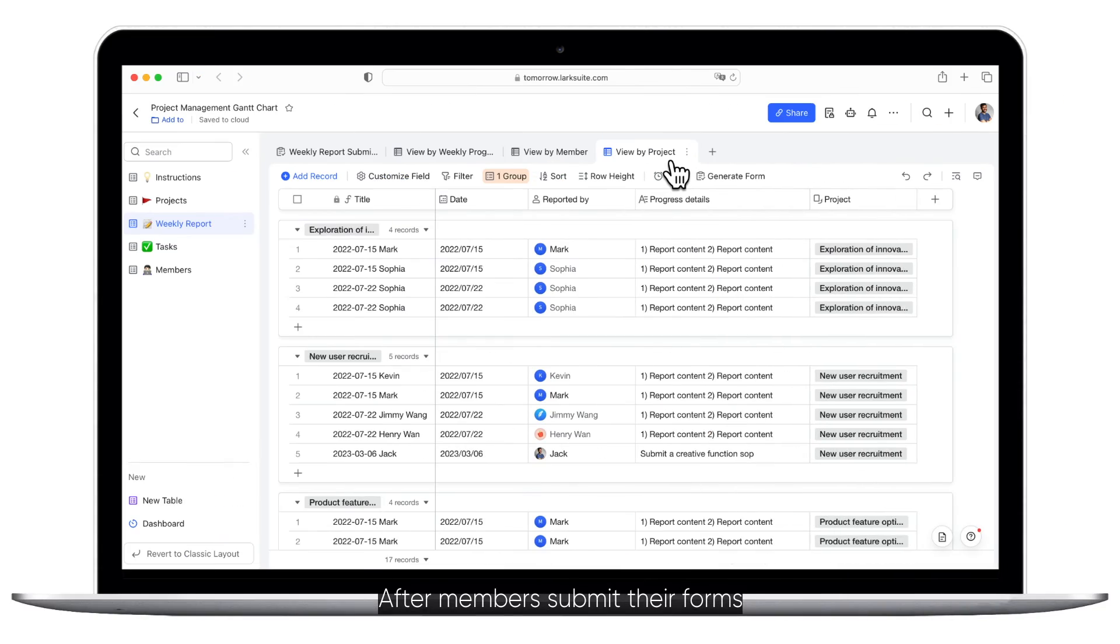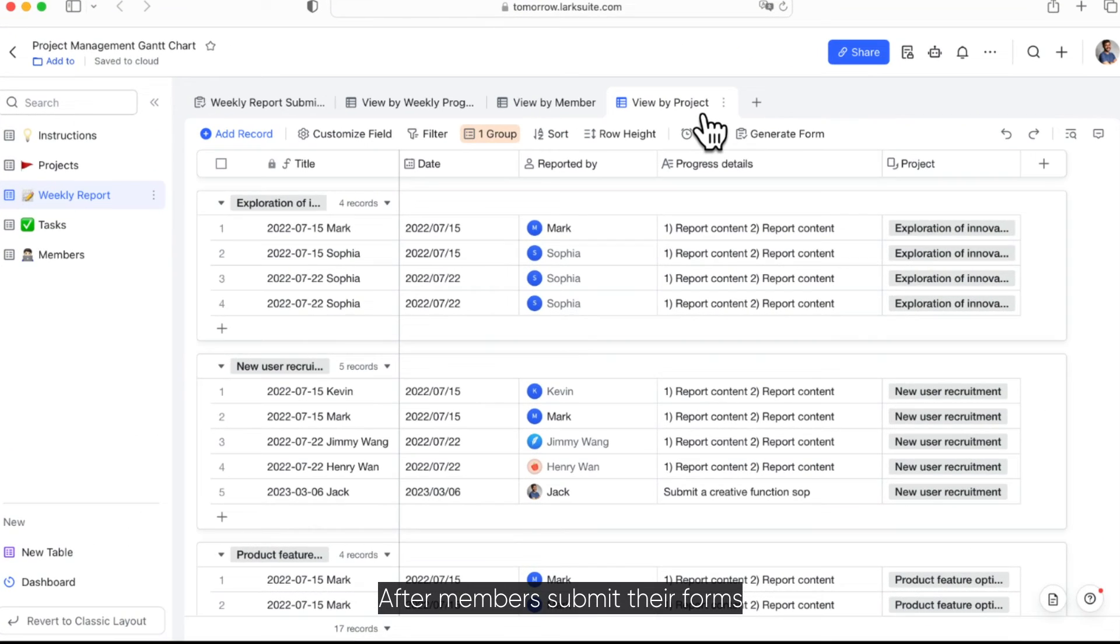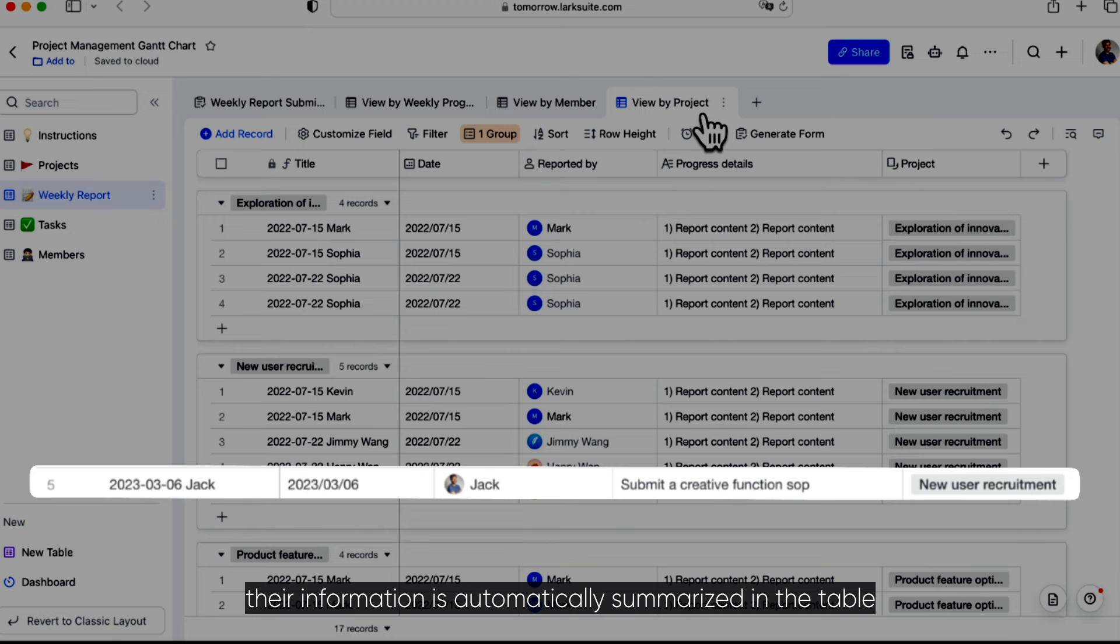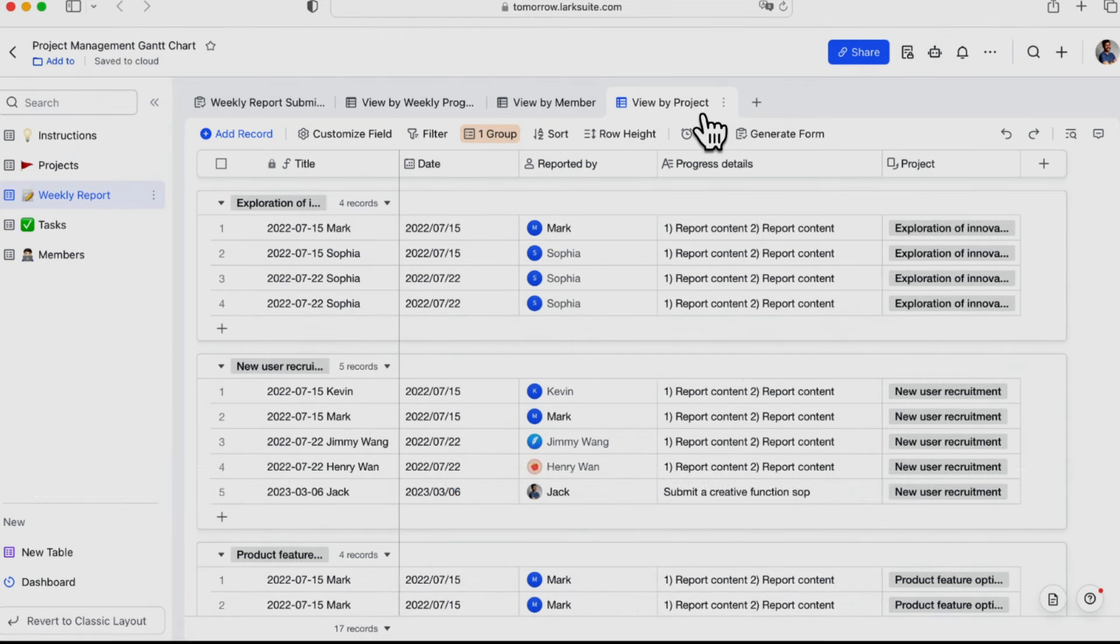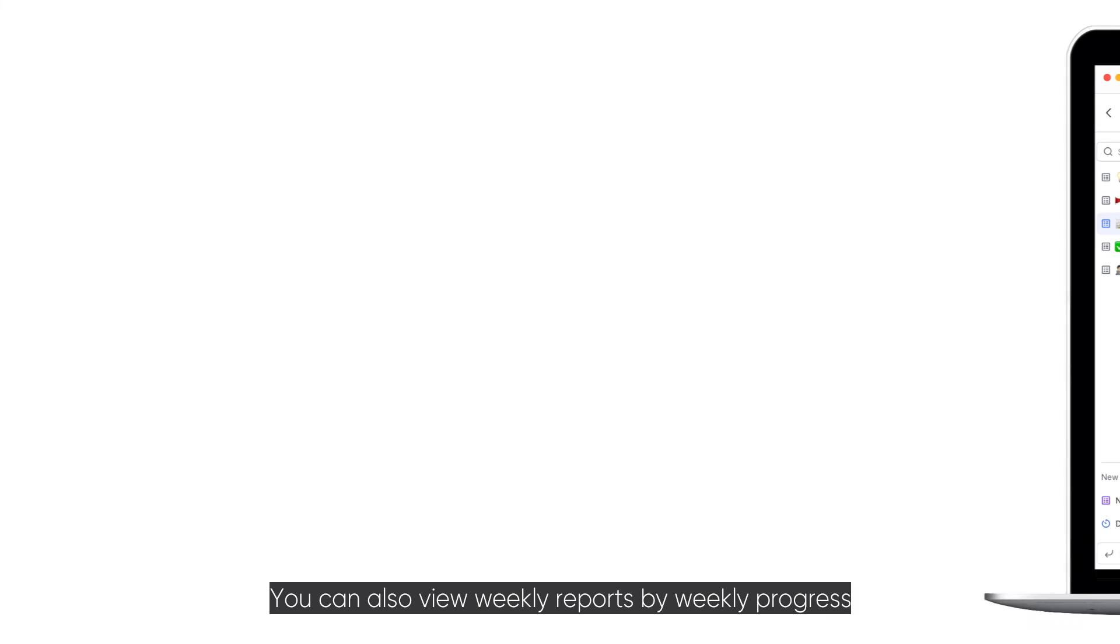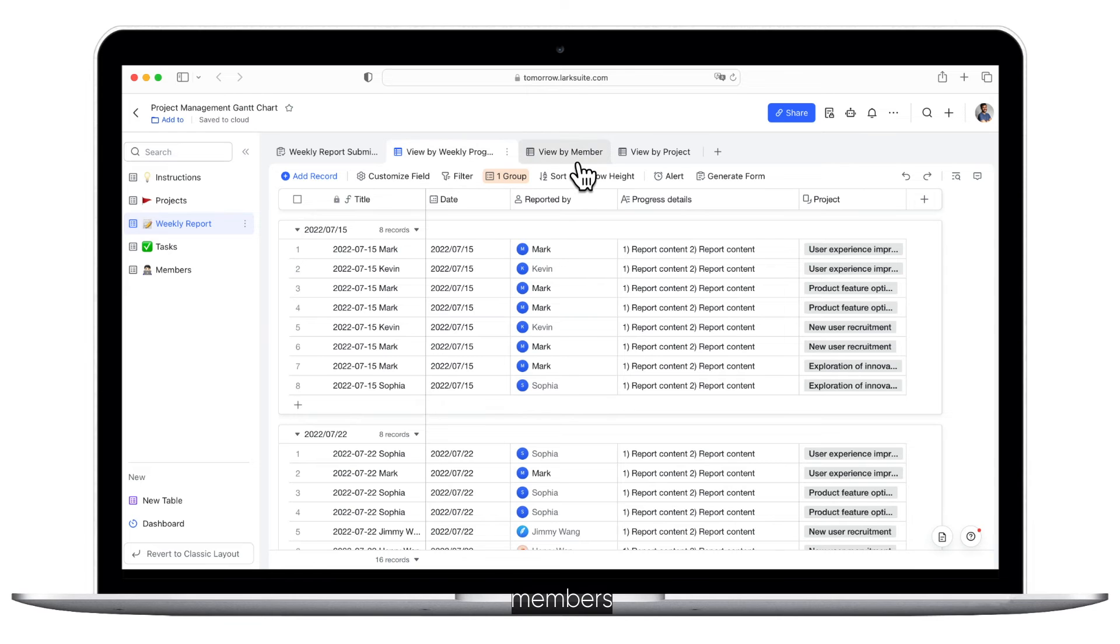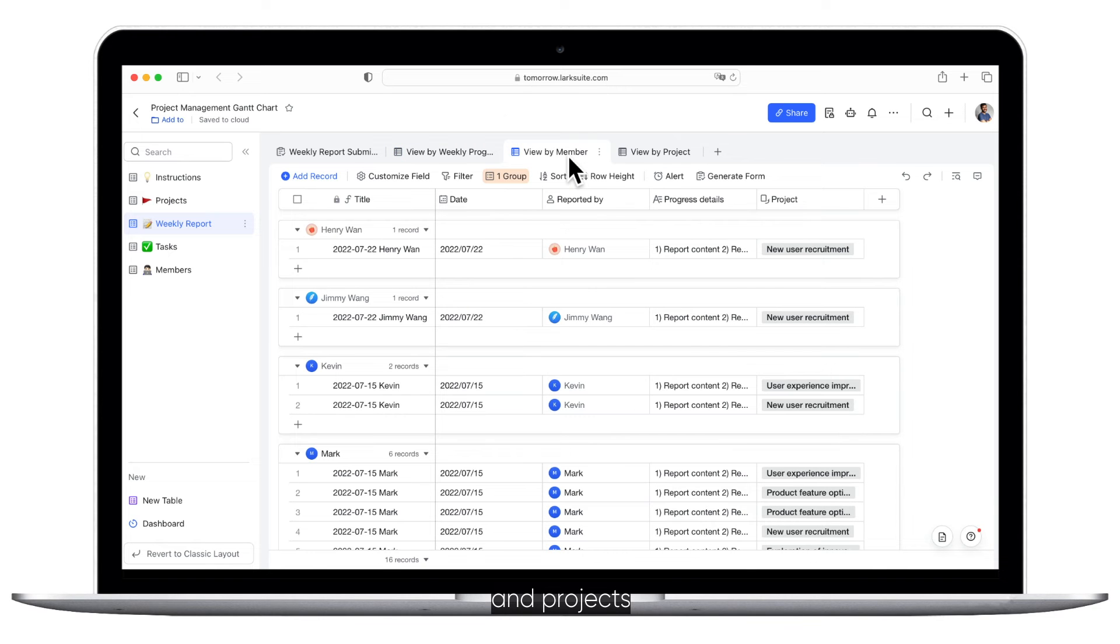And their information and responses will be automatically recorded in the table. You can also view Weekly Reports by Weekly Progress, Members, and Projects.